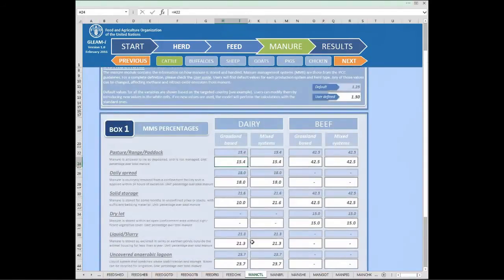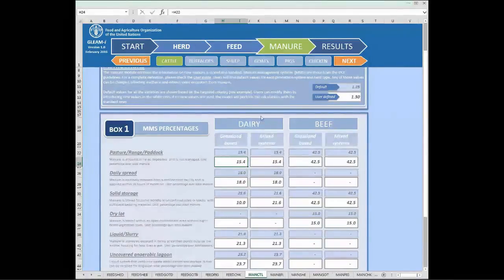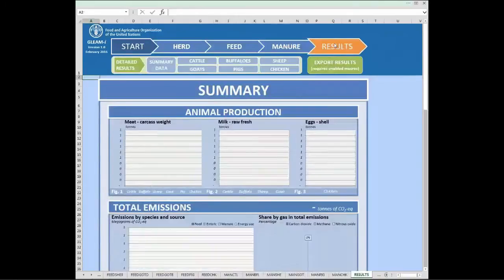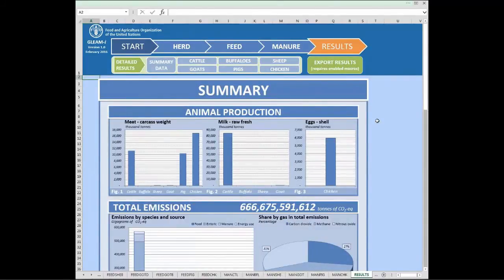Once we are done changing all parameters for both dairy and beef systems, either grassland-based or mixed systems, we can finally check the results by clicking directly on the results button in the tab navigation. The results page is organized into two different sections: the summary section, which we are seeing right now, and the detailed results available by clicking the buttons at the top bar.